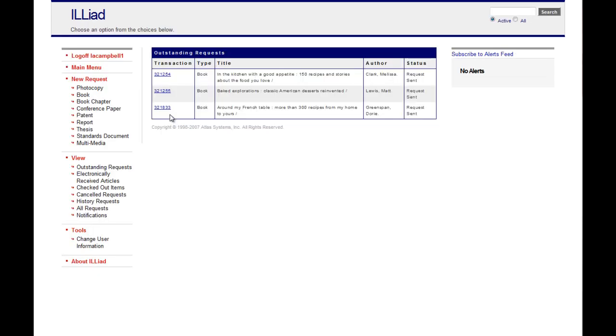From the main Iliad page, you can submit new requests, track outstanding requests, request renewals, and change your user information.